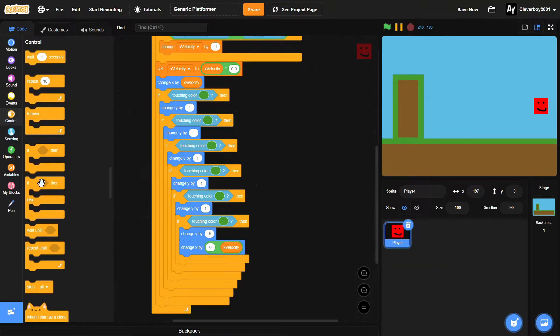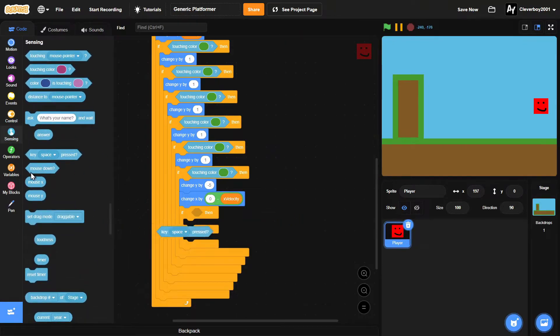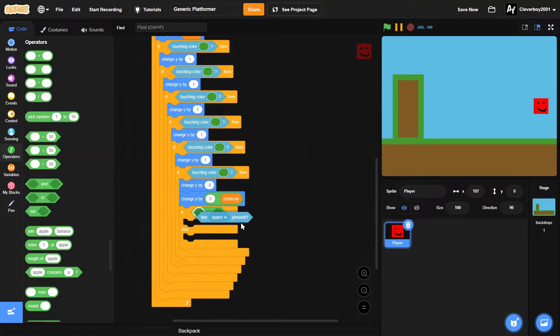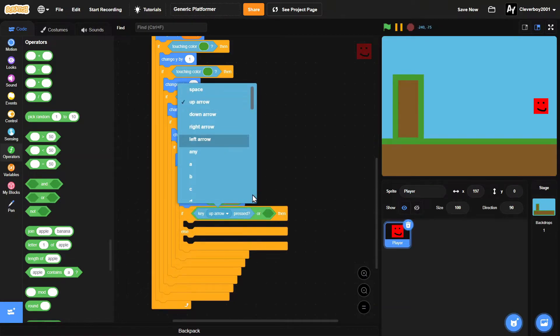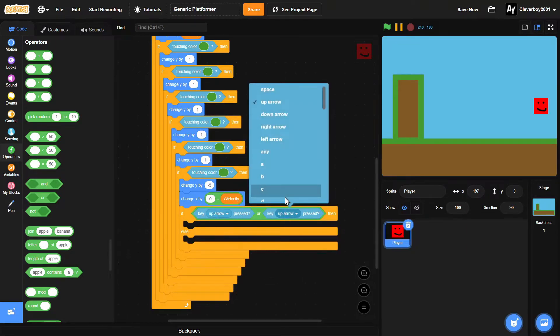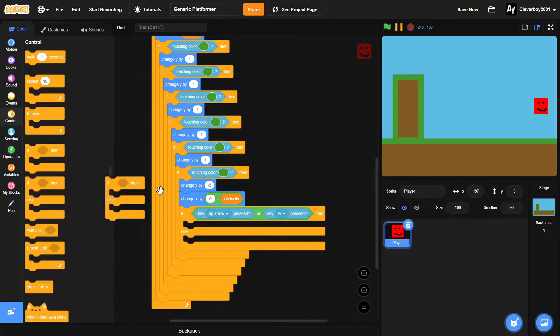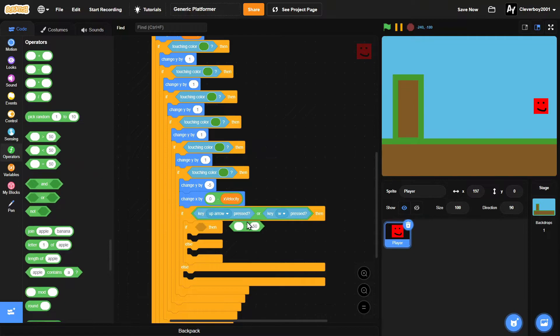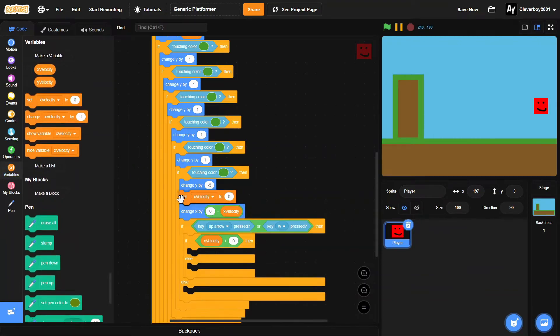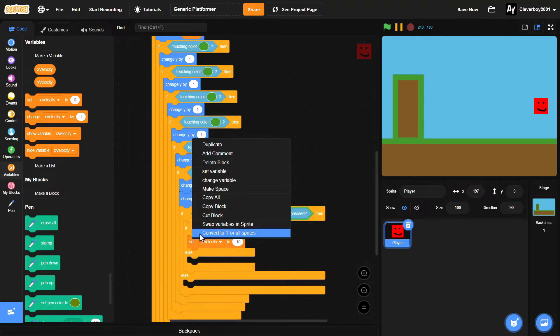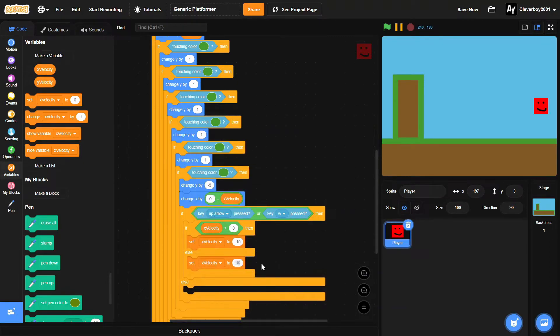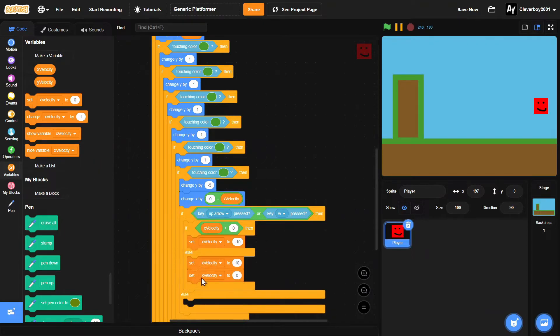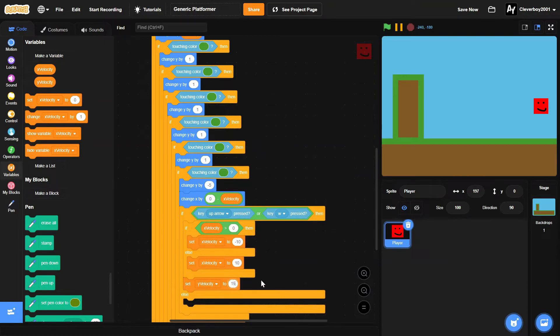Then we'll put in an if-else block. If key up arrow pressed or key W pressed, then we'll put in another if-else block. If x velocity more than zero, then we'll set x velocity to negative 10. Else we'll set x velocity to 10. And then we'll set y velocity to 15.